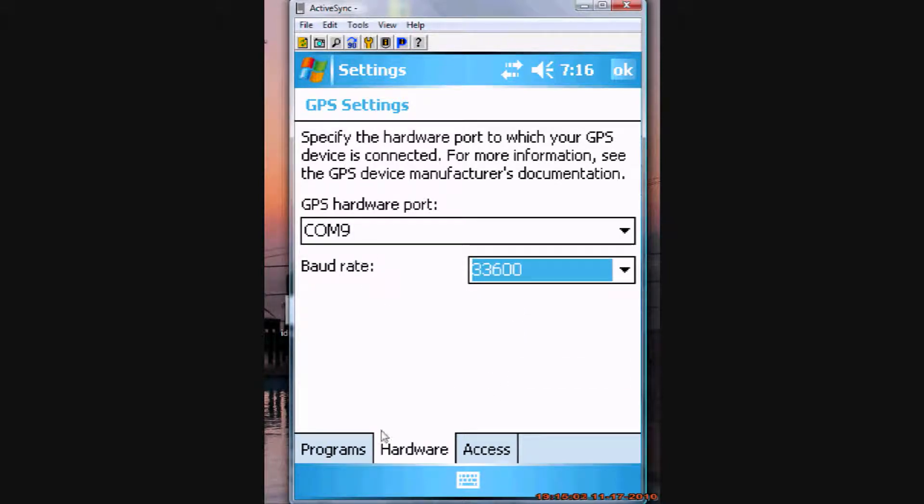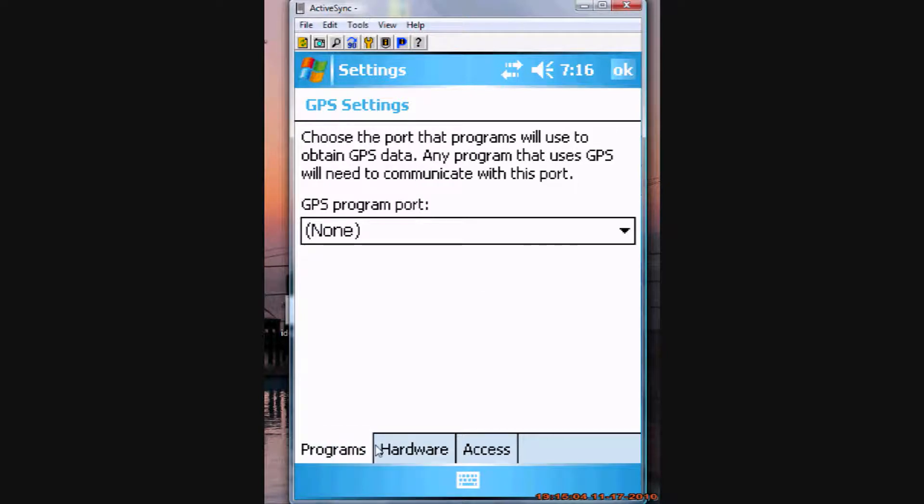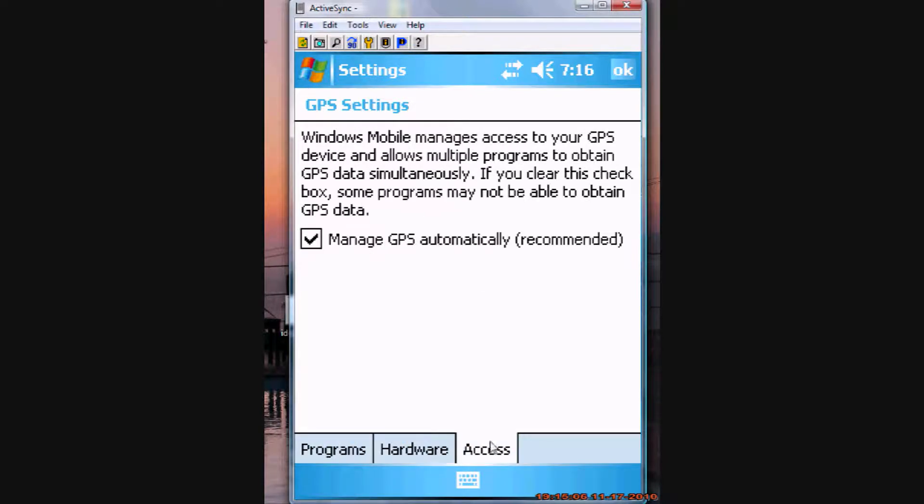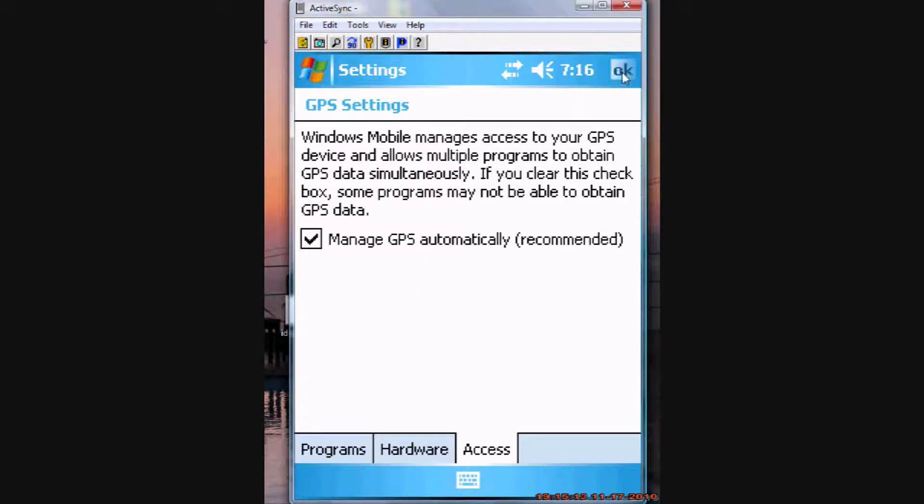So, you want that to be set. Programs is left to none. And then access, you want this to be managed to GPS automatically, as it's recommended. So, make sure that's checked. Click OK.